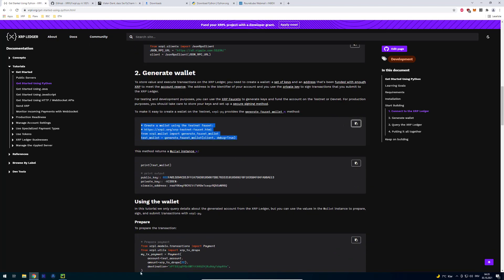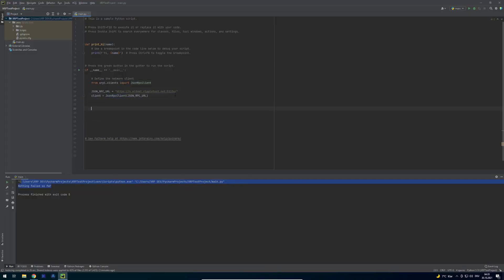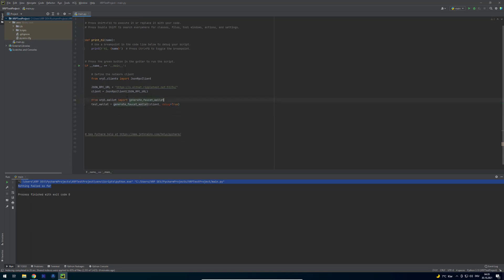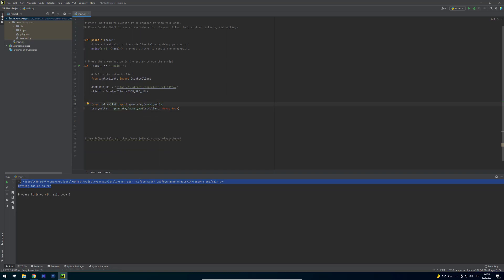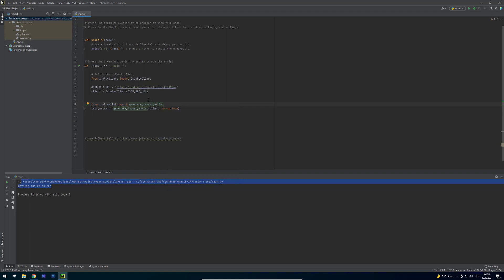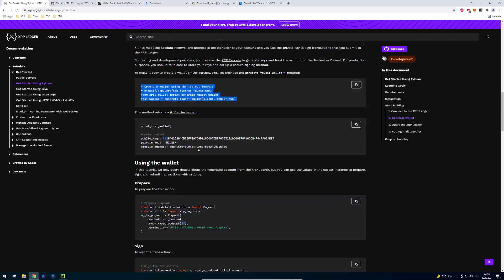The first thing we're going to do is create a wallet. Let's copy that part there. It's lots of copy and paste. That's how programming works about 70% of the time. We can also remove the comments there. So that's the next part. Now we've got a wallet. We're just generating a wallet, generating a faucet wallet. We give it the client and set the wallet to true. Obviously we get a wallet instance.